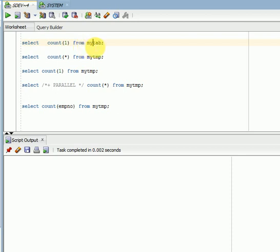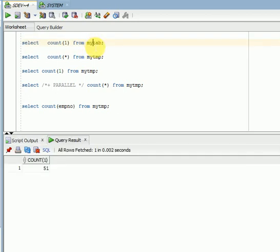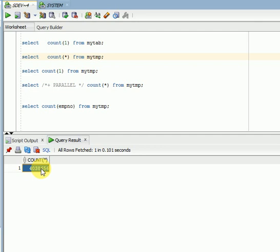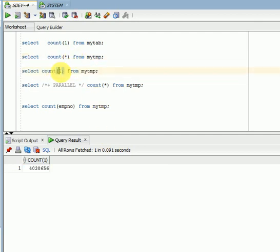I have a table called mytap which has 51 records, and I have another table called mytmp which has 4 million records. You can see here with 4 million records it is getting 0.01 seconds for COUNT(*). When you go for COUNT(1) it is giving 0.0191 seconds, as you can see here.